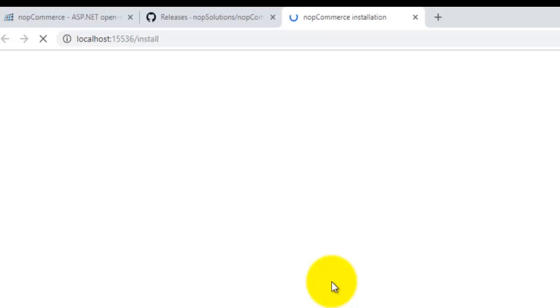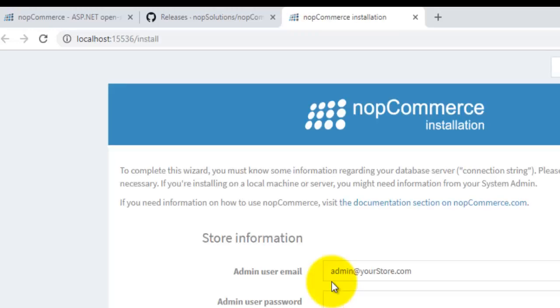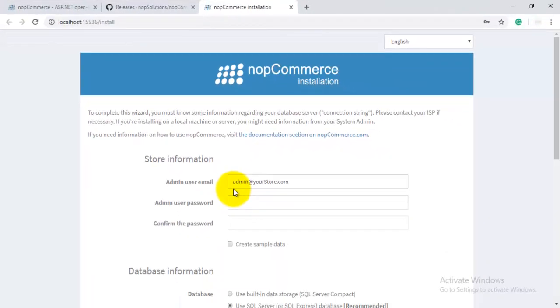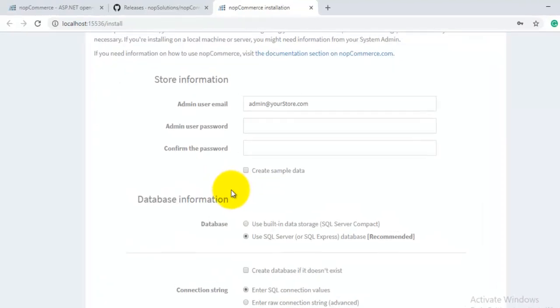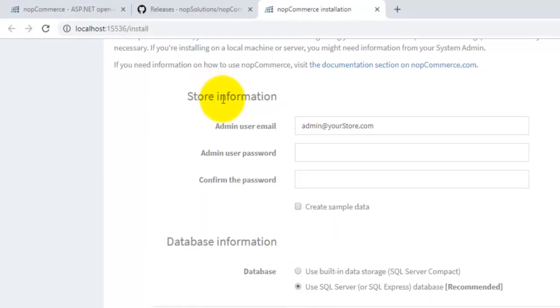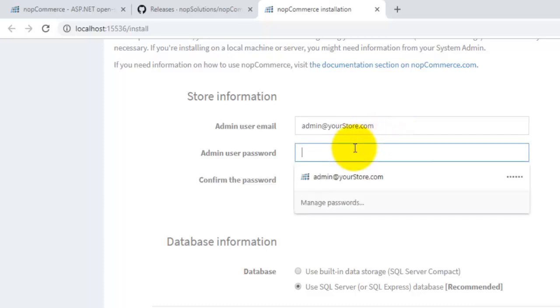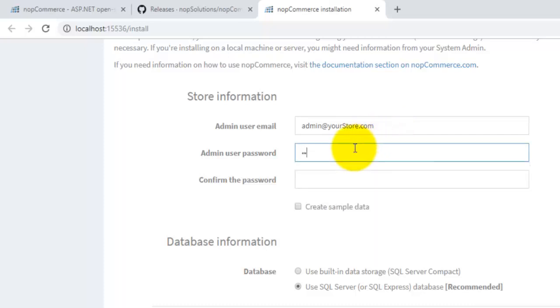Here you can see this is the nopCommerce installation page. Now there are different details which we have to set up for a new nopCommerce website. First of all is your store information. This is your admin user email, so you can update this email here. This is the admin password, so we can set any password here.